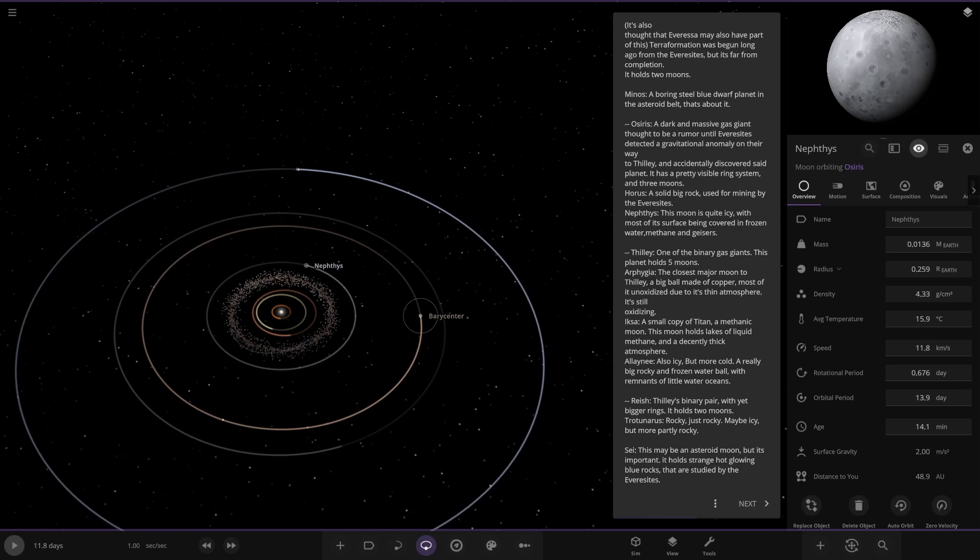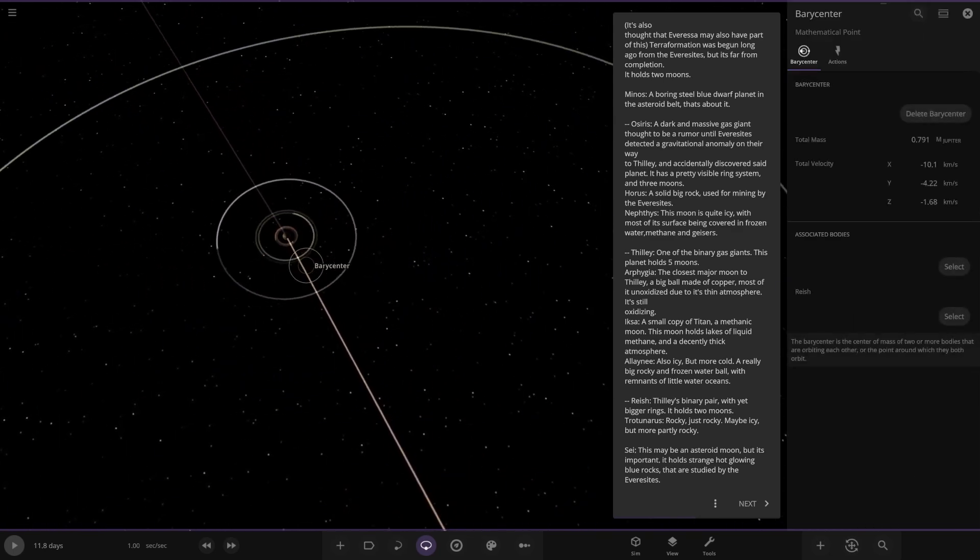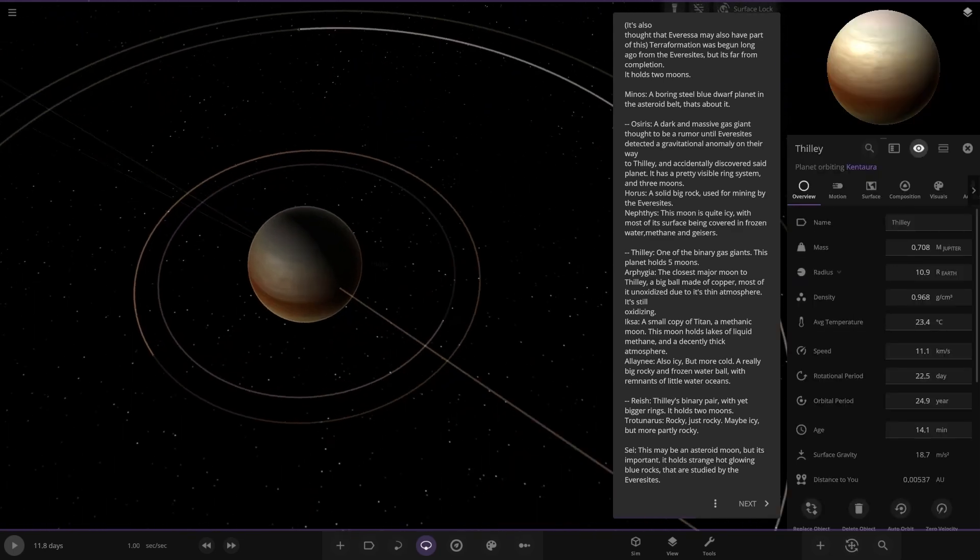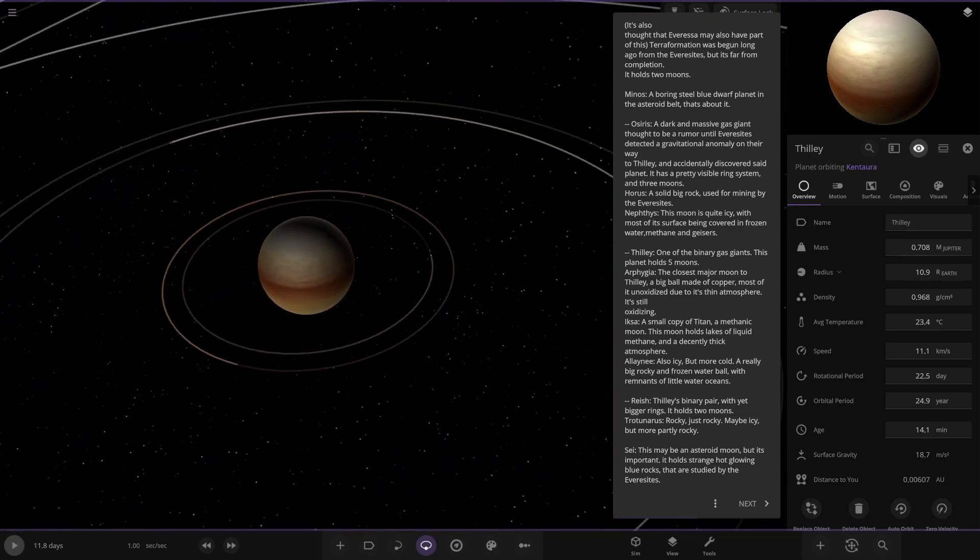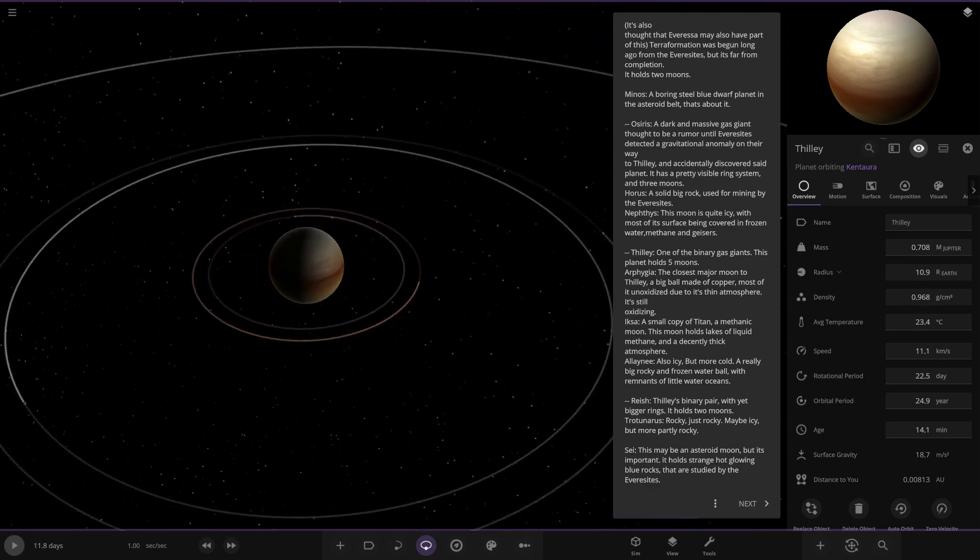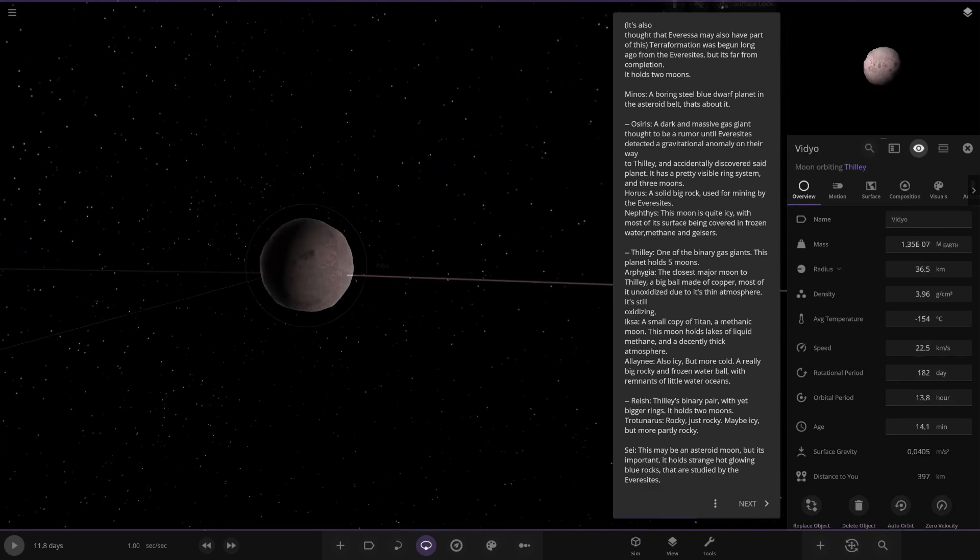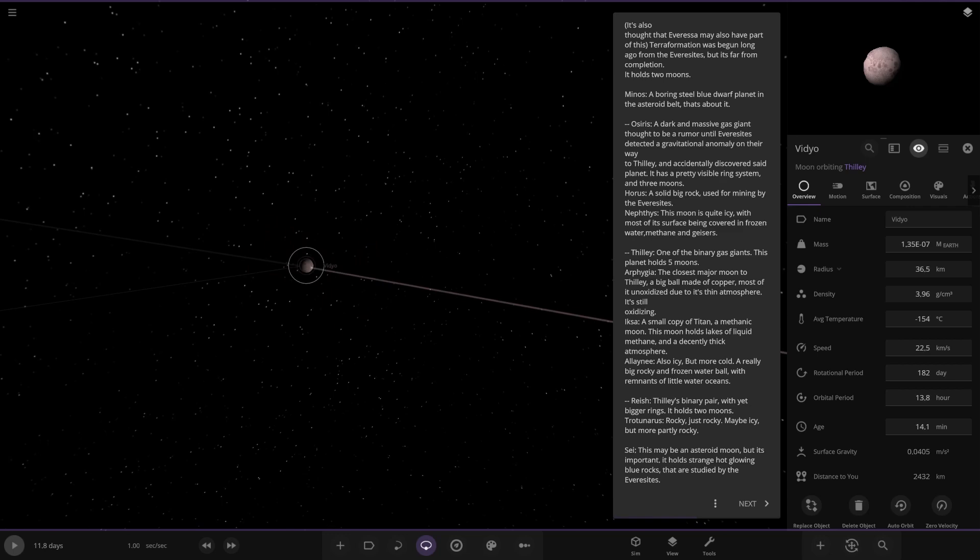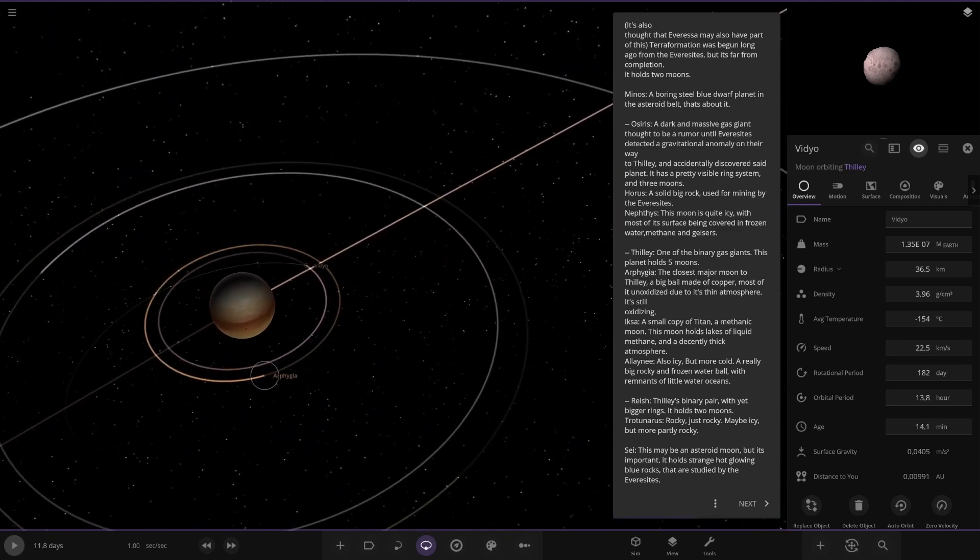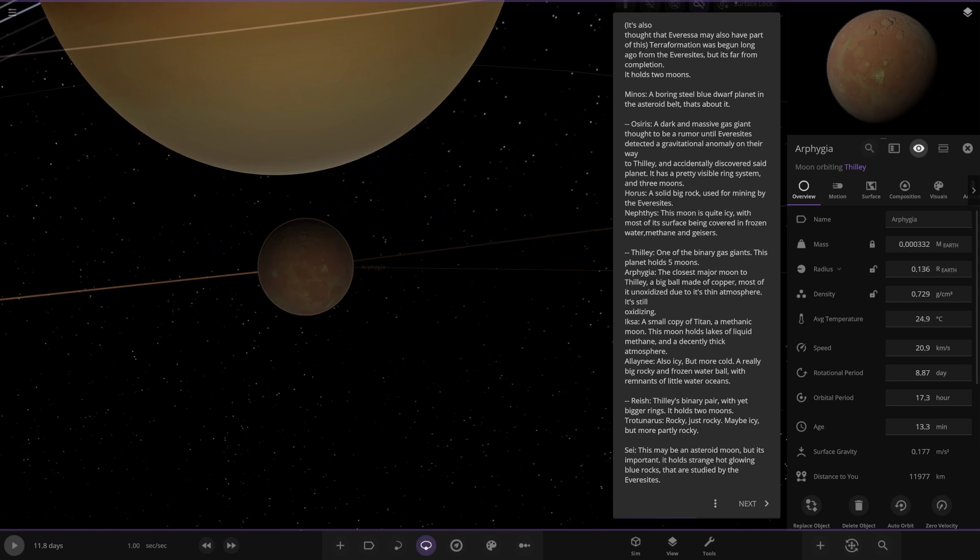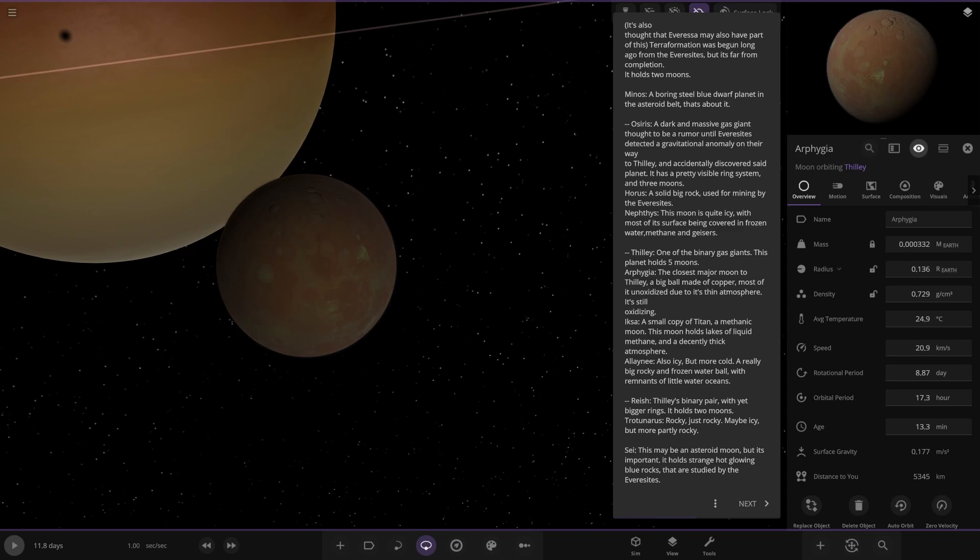Alright. So we've got a barycenter over here. What's going on here? This is Friley. Okay. One of the binary gas giants. This planet holds five moons. Looking good. Okay. So first of the ones here, very small little guy. We have this one here. This one's the closest major moon. Ball made of copper. Most of it's unoxidized due to a thin atmosphere. It's still oxidizing. See a bit of green patches on it.